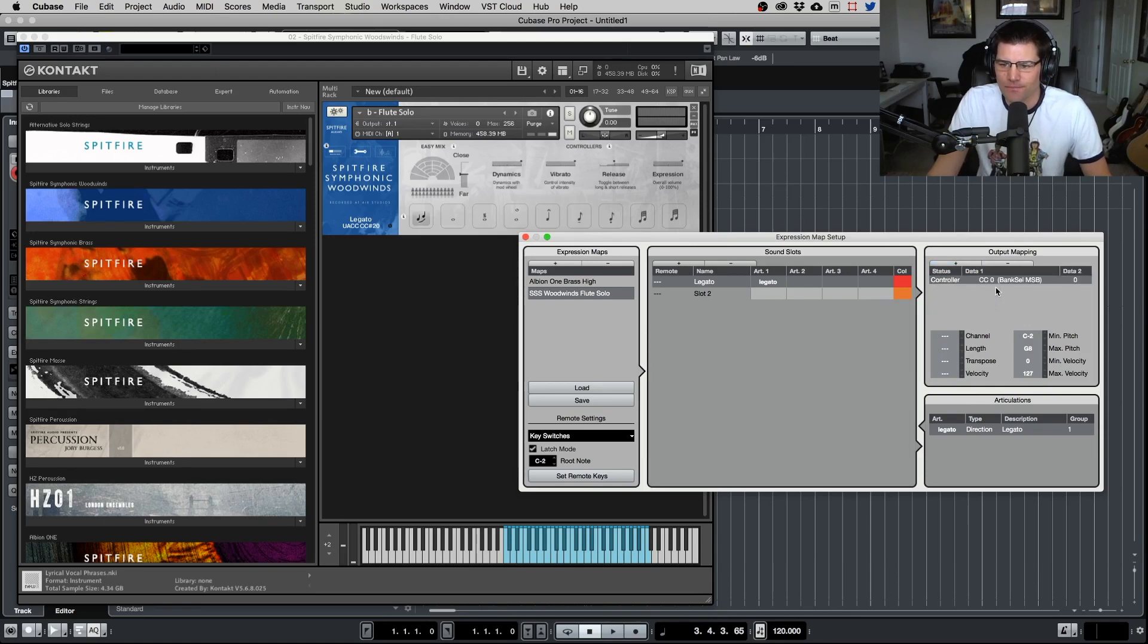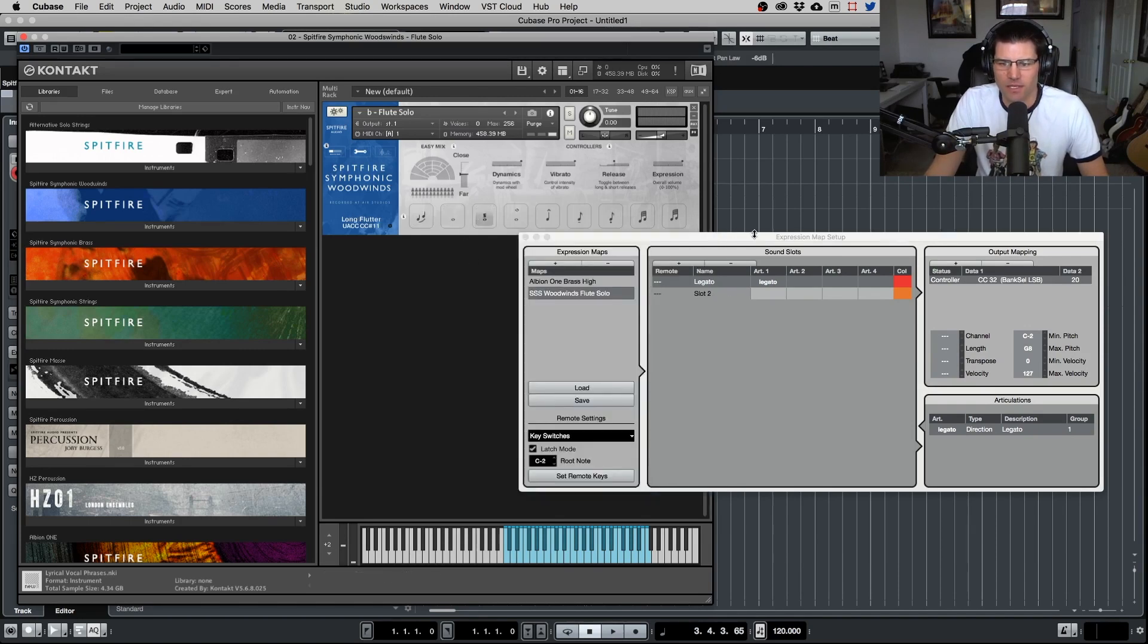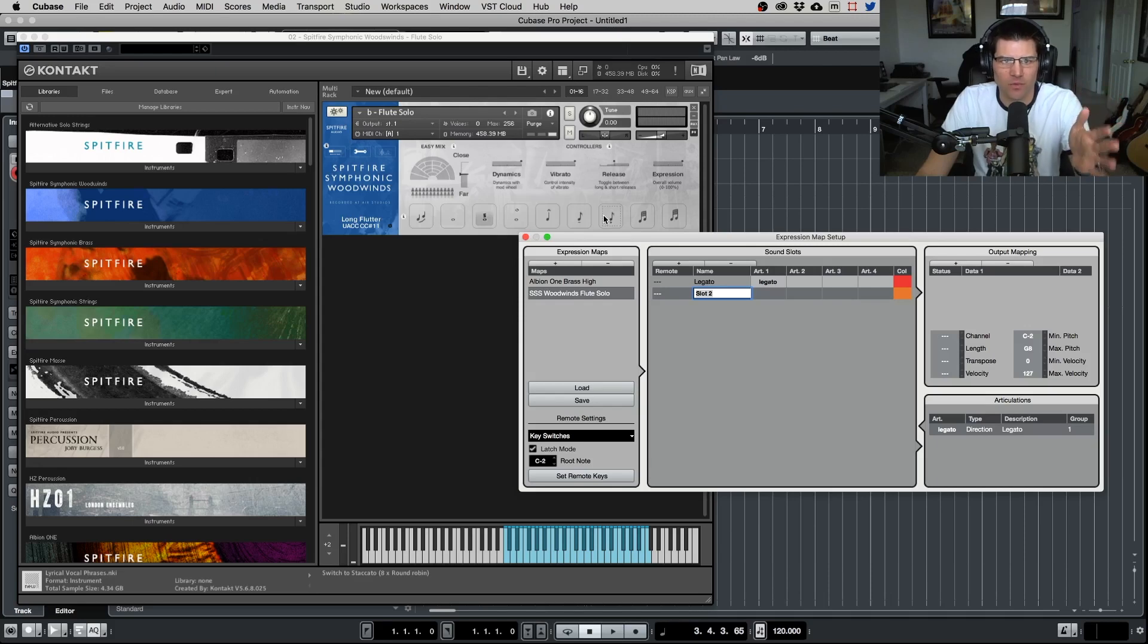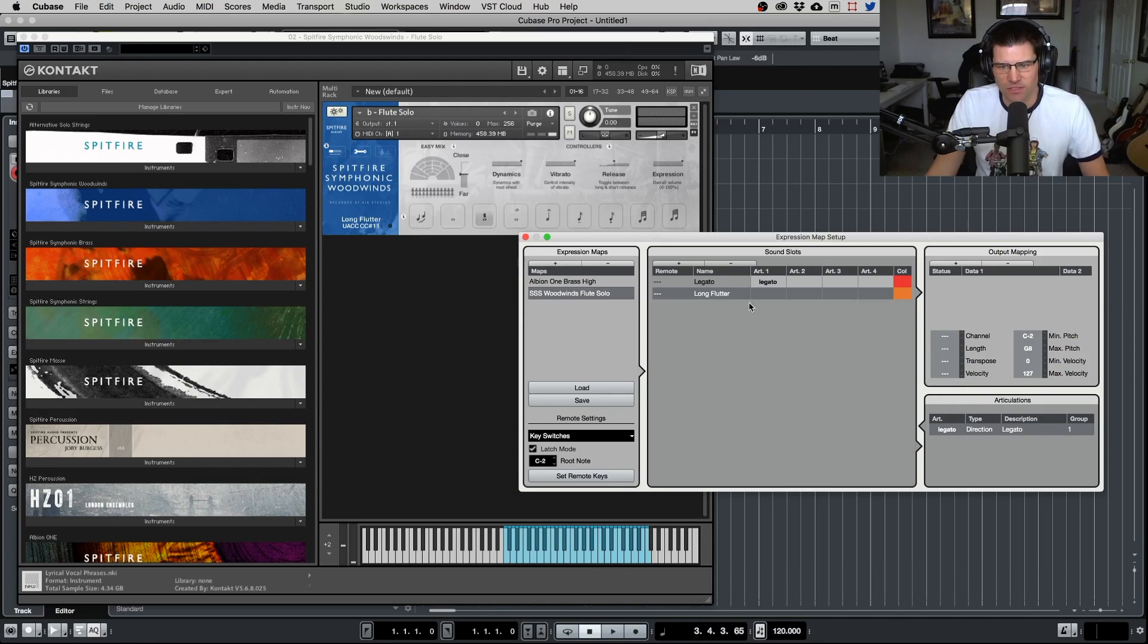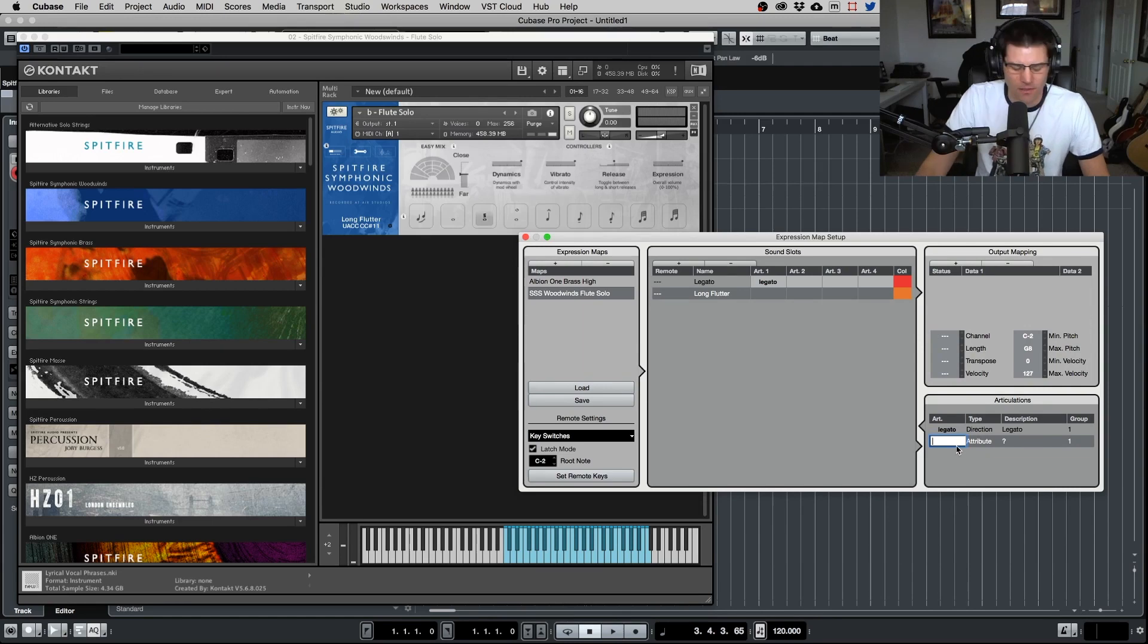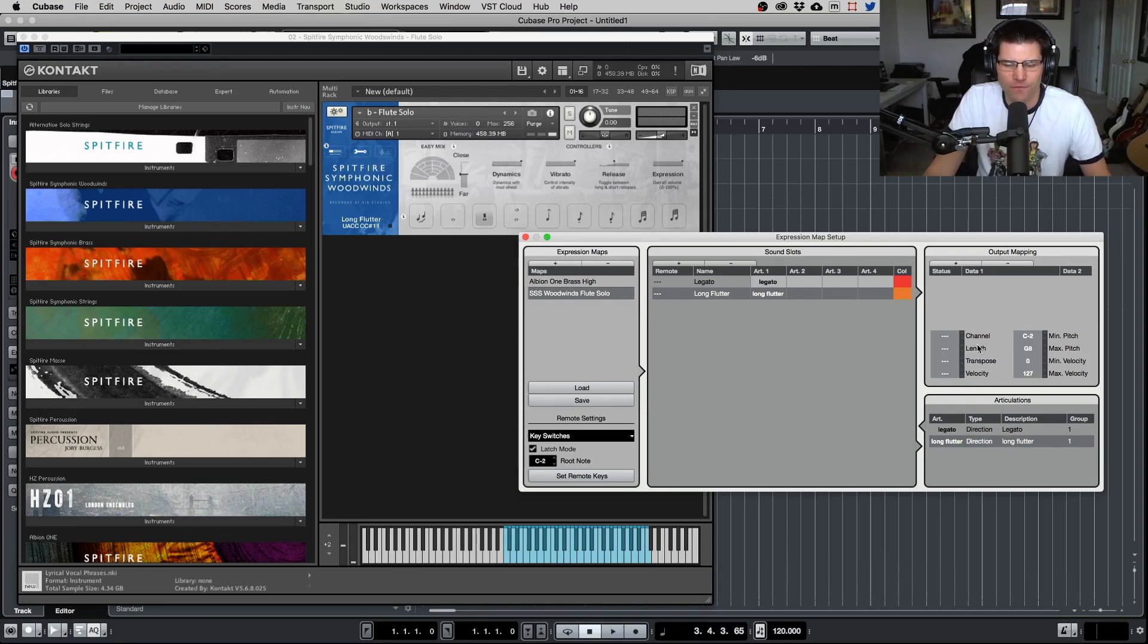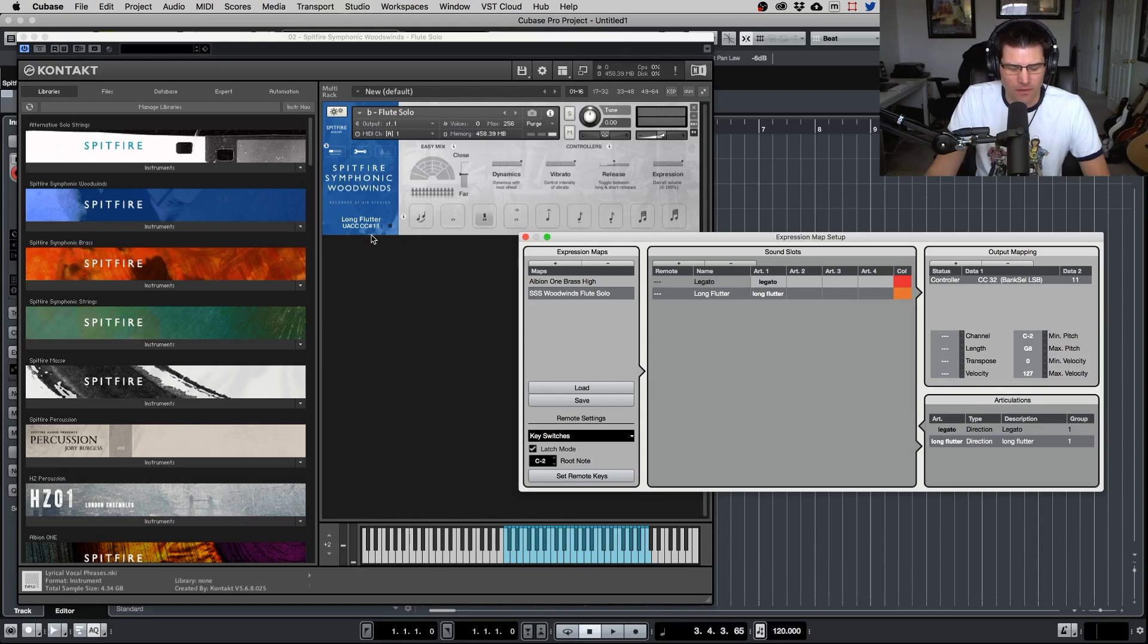And now you go to your output mapping. We select controller. We want number 32. And for this is number 20. All right, our legato is set up. Now let's do long flutter. There we go, that's interesting. Now the way I usually set up my key switches for all the articulations is I just go in order that they are within Kontakt or within the library, the Spitfire library, so just so they're in order, so I know. But you can do it however you want, but I just think that makes more sense. So long flutter. I don't think there's, there might be a technique in here for that. But normally what I like to do, I just like to add a custom one just so I know that I'm getting it the way I want it. So we'll put long flutter. And when you do the articulation, you can always do abbreviations. That's no big deal. It's however you feel, it's totally up to you and what makes sense to you. All right, now we do this, do our controller number 32. And then our data for this one is 11 because we can see that right there.